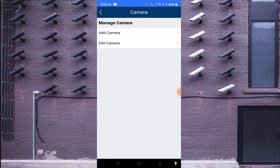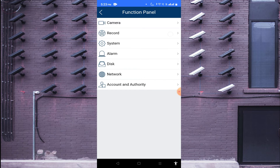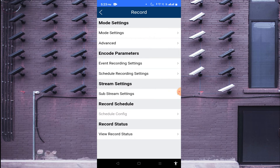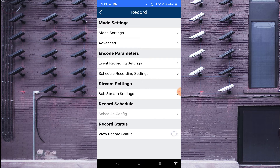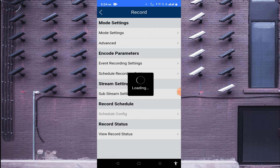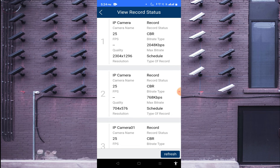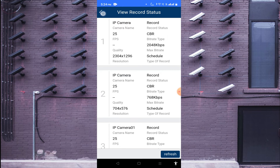You can check how many cameras there are, edit cameras, and add cameras. When you click on 'Record' you can change encoding parameters like frame rate — these are advanced settings. For example, if you want to view the record status, click on it and it will show you which frame rate the cameras are recording at.